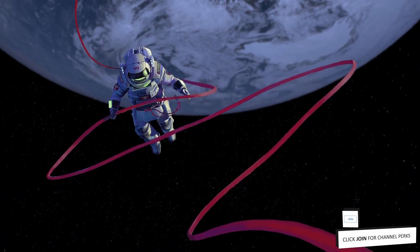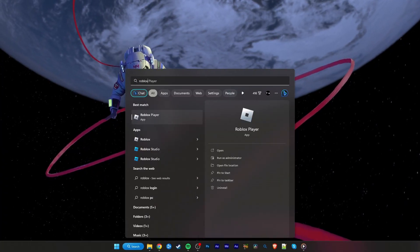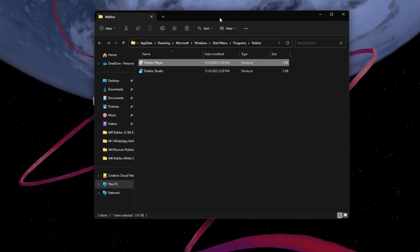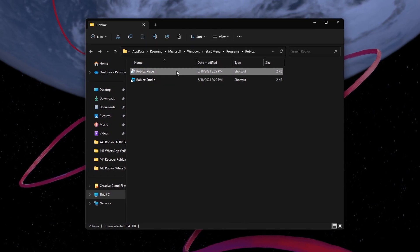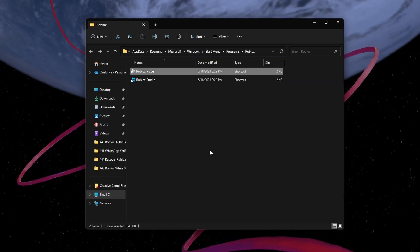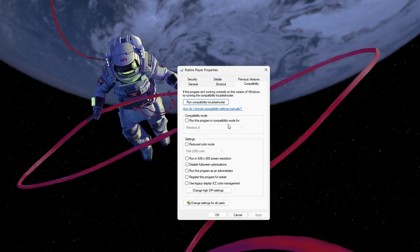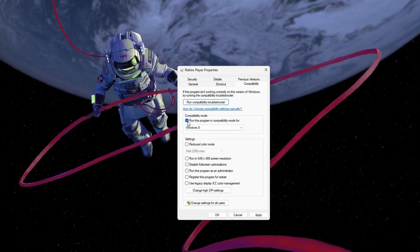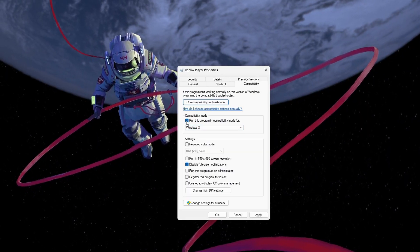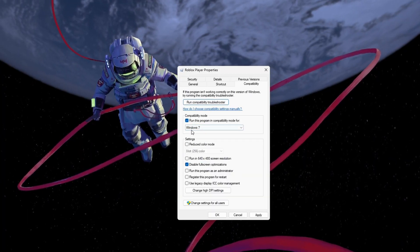If you are still experiencing the widescreen problem when starting a Roblox game, then the problem might be related to your Roblox compatibility settings. Search for Roblox in your Start Menu search and select Open File Location for the Roblox Player app. Right-click the Roblox application and select Properties. In the Compatibility section, check the Disable Fullscreen Optimization option. Under Compatibility Mode, enable the Run this program in Compatibility Mode option and set it to Windows 7.